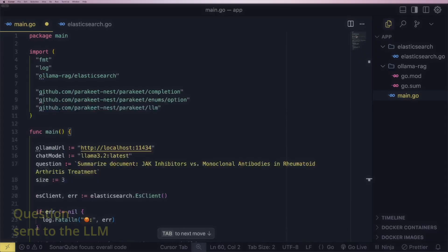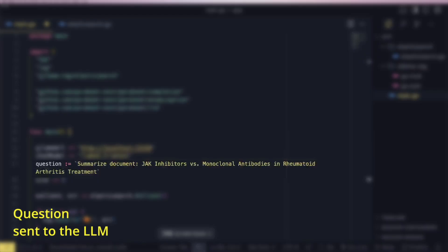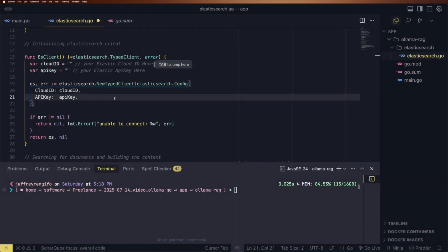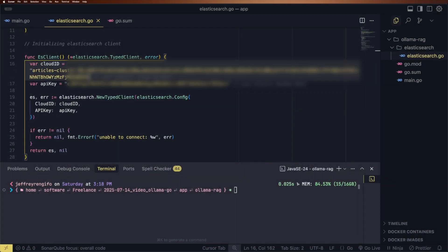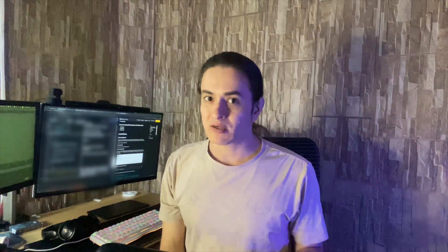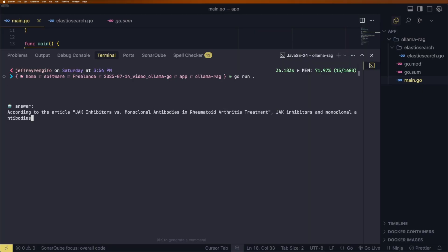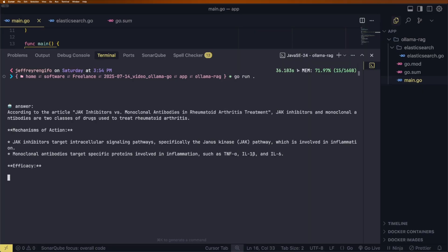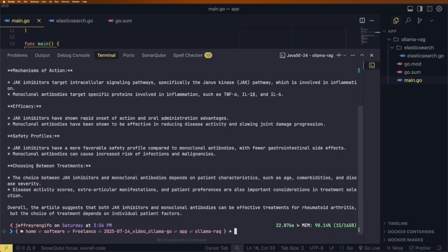The question will be hard-coded. Change the variables in the Elasticsearch file to connect to your Elasticsearch instance. Run it using the command go run dot. Now we can see the model's response. I'll save this output for later analysis.